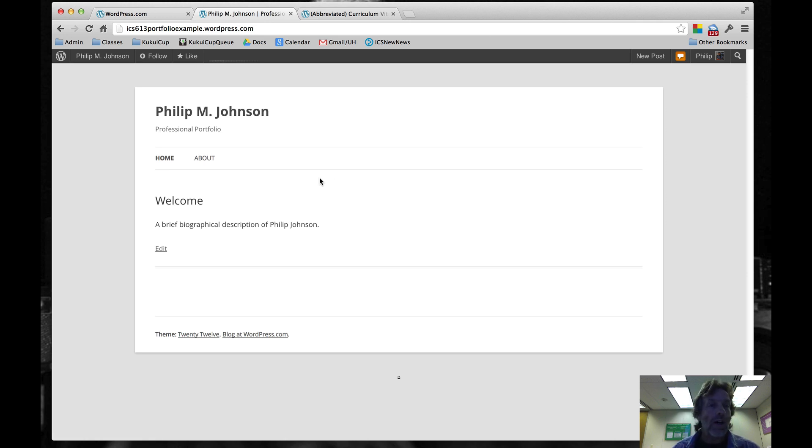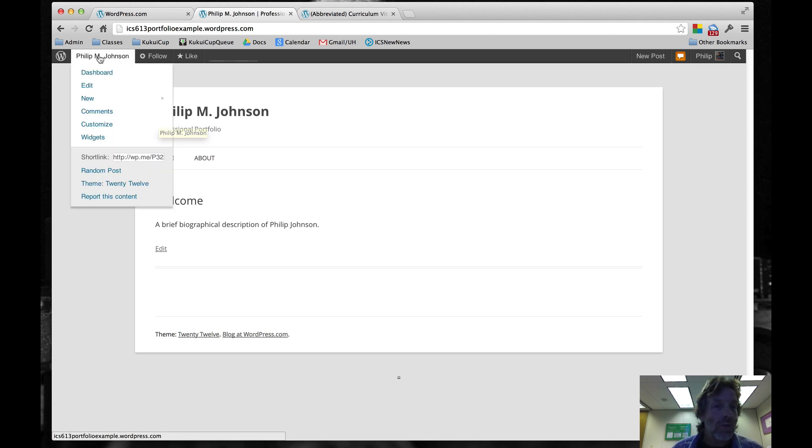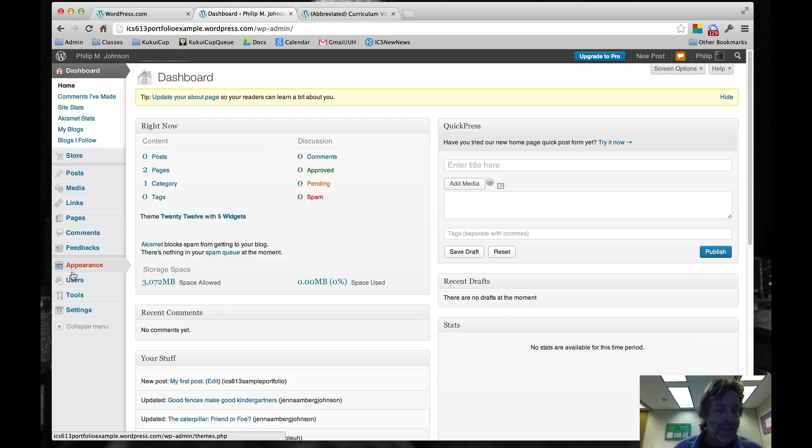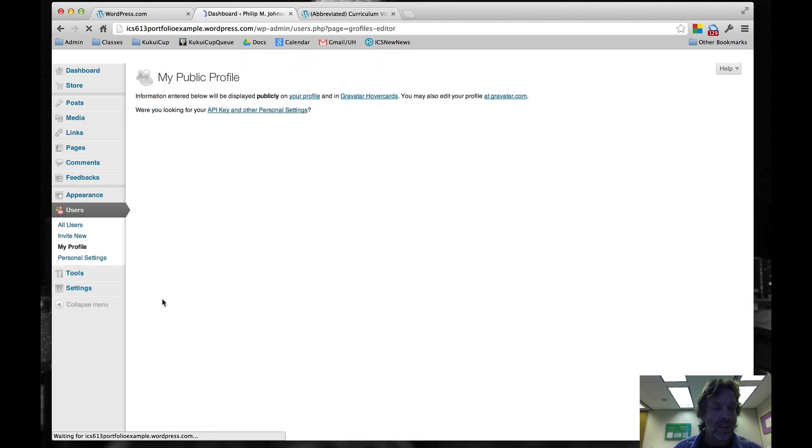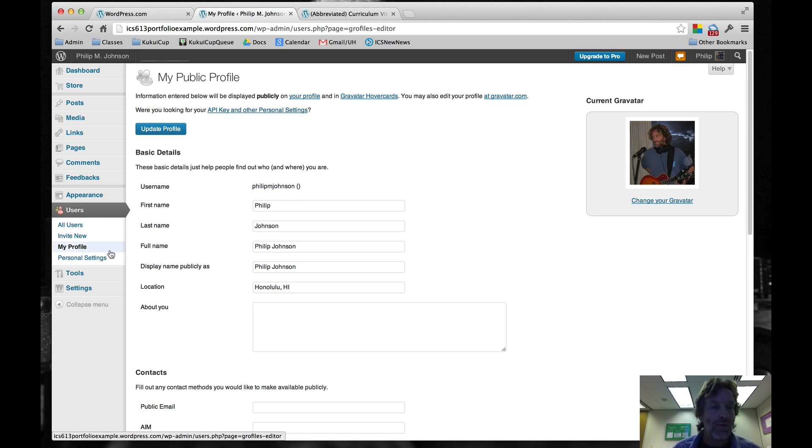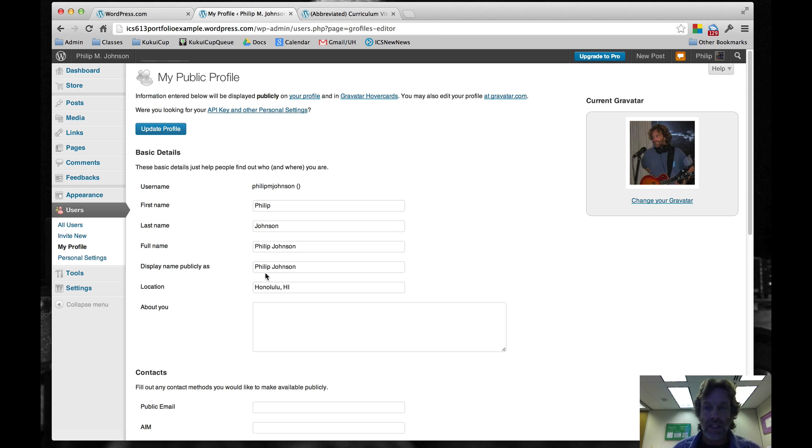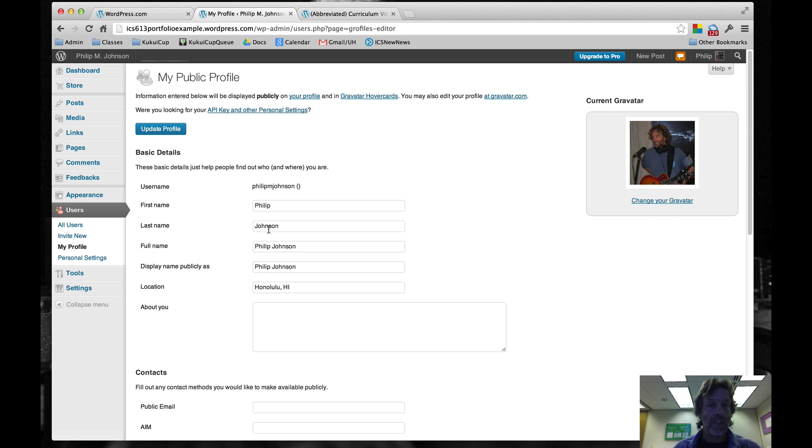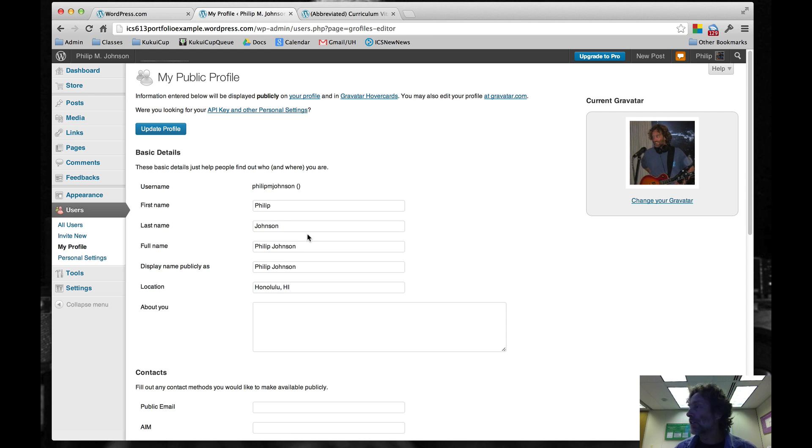We want to also make sure that when we make postings we have the correct information in our profile setting. I've already fixed this. But I want you to go to Users, My Profile, and check to make sure your first name and last name, full name, display name, all that stuff is filled in correctly. I've already updated that, but you'll need to go there and do that first.